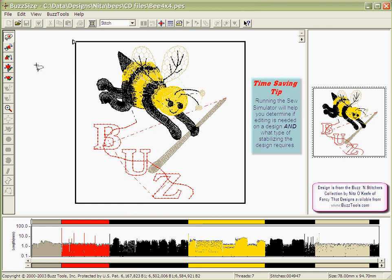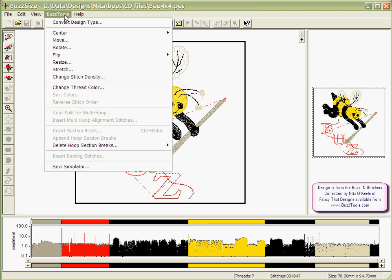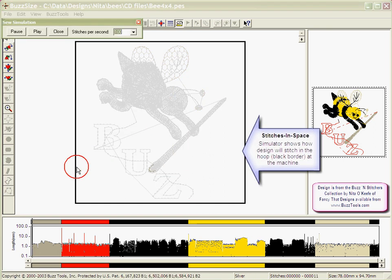BuzzSize allows you to watch a design stitch out on your computer monitor. This is called a sewing simulation. It may be accessed when you open a design by clicking on the Sew Simulator button on the top menu bar or from the Tools menu and selecting Sew Simulator.